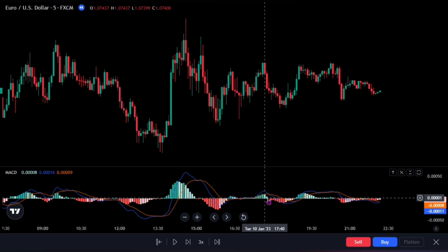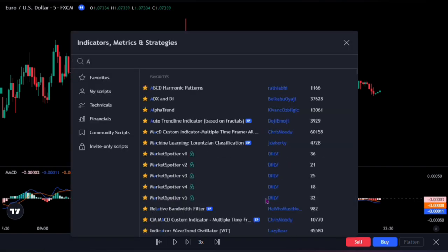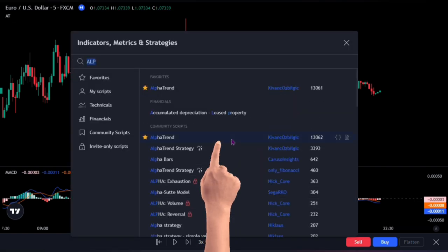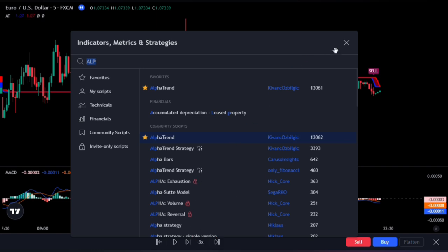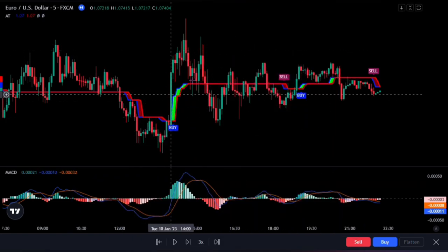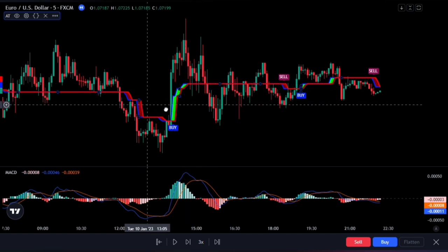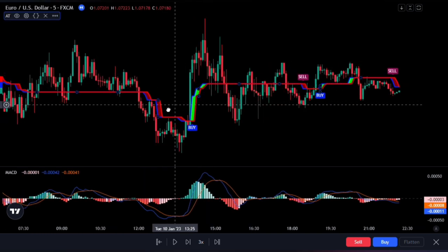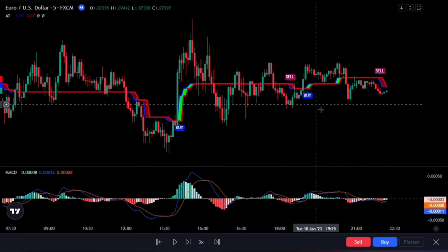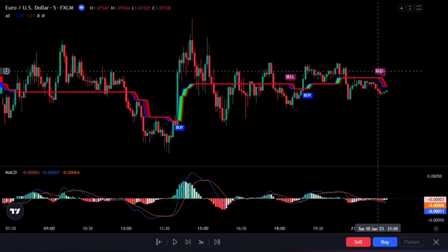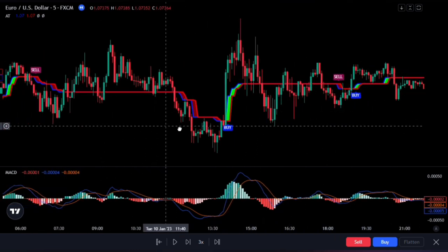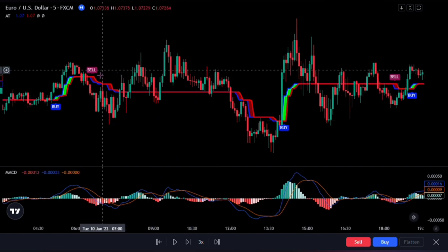Next, we're going to add the Alpha Trend Indicator, developed by Kvach Ozbiljic. This indicator is going to help us minimize stop losses and overcome sideways market conditions. It also provides accurate buy or sell signals during trending markets, making it an essential part of our strategy.